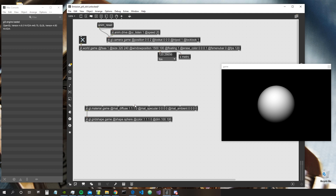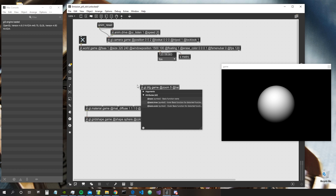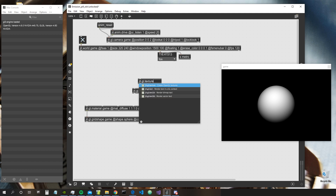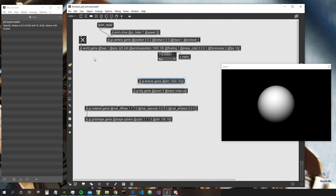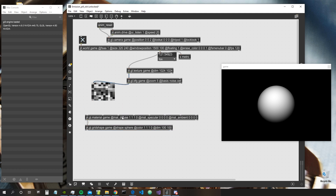Now we can create a texture to use as the emission input. We will do that by using the GGL BFG object — draws to game — zoom let's say five, and passes let's start with noise cell. Then we need a texture to give as input so the object can generate an image, so let's create a texture of dimensions 1024 by 1024 — always good to have a multiple of two when creating textures. Let's connect this to the metro for the moment, to the bank, and see what we get as output.